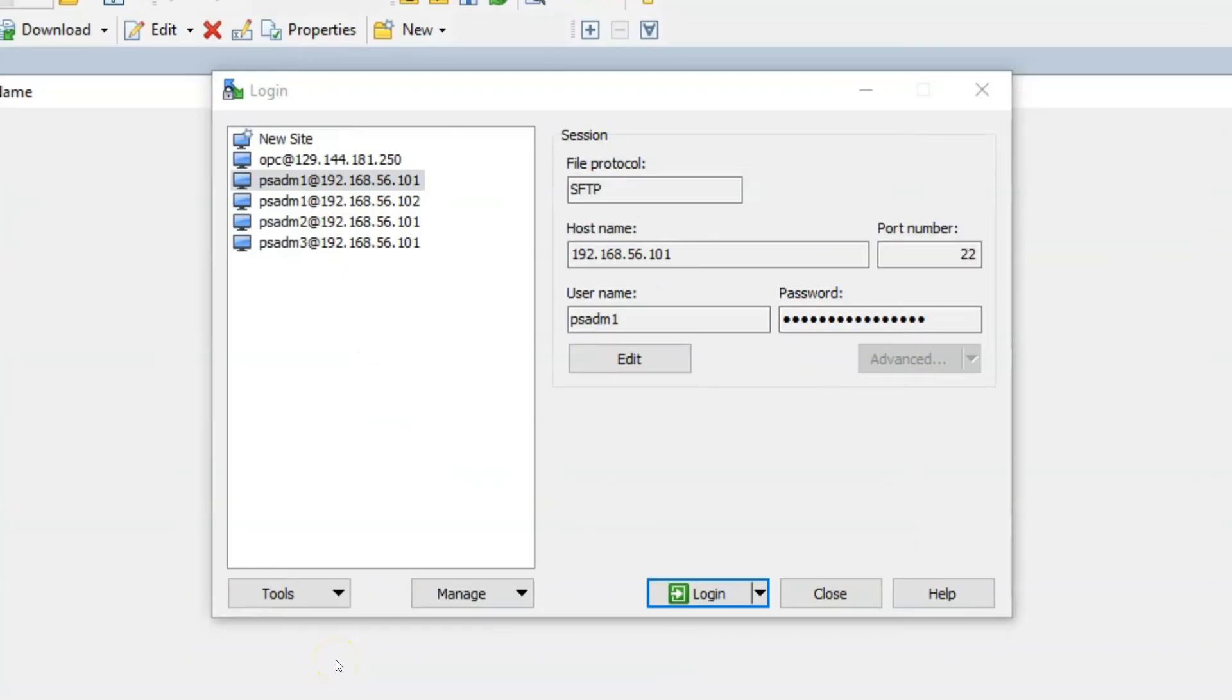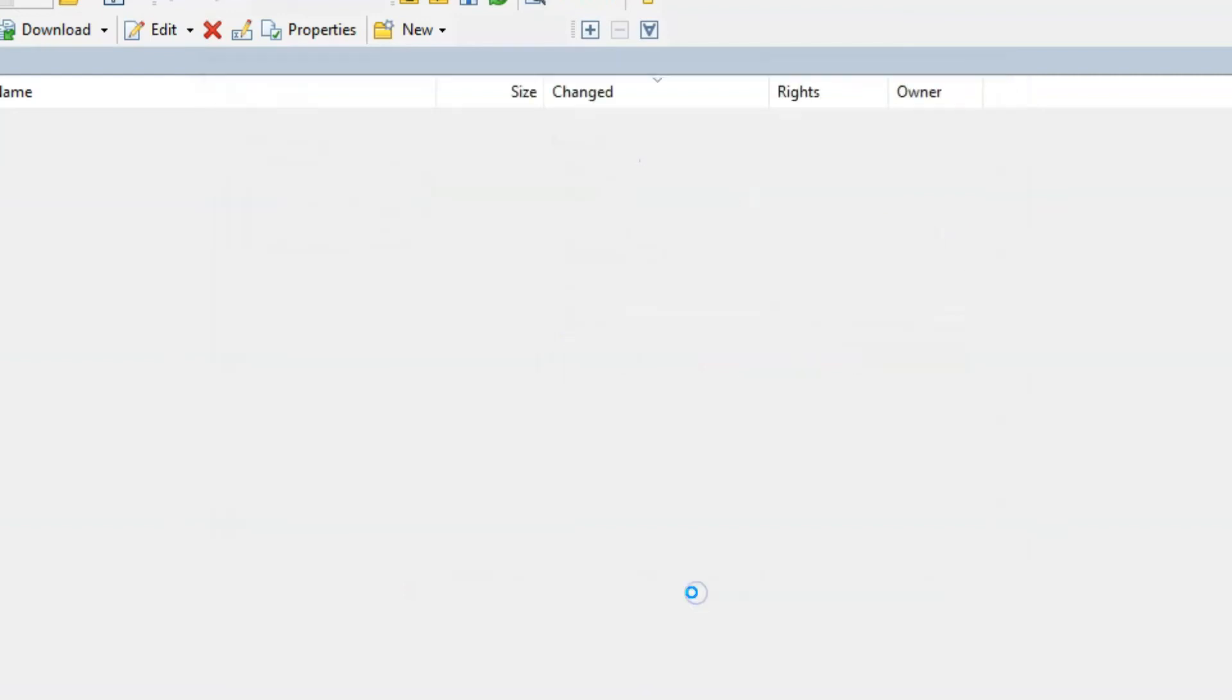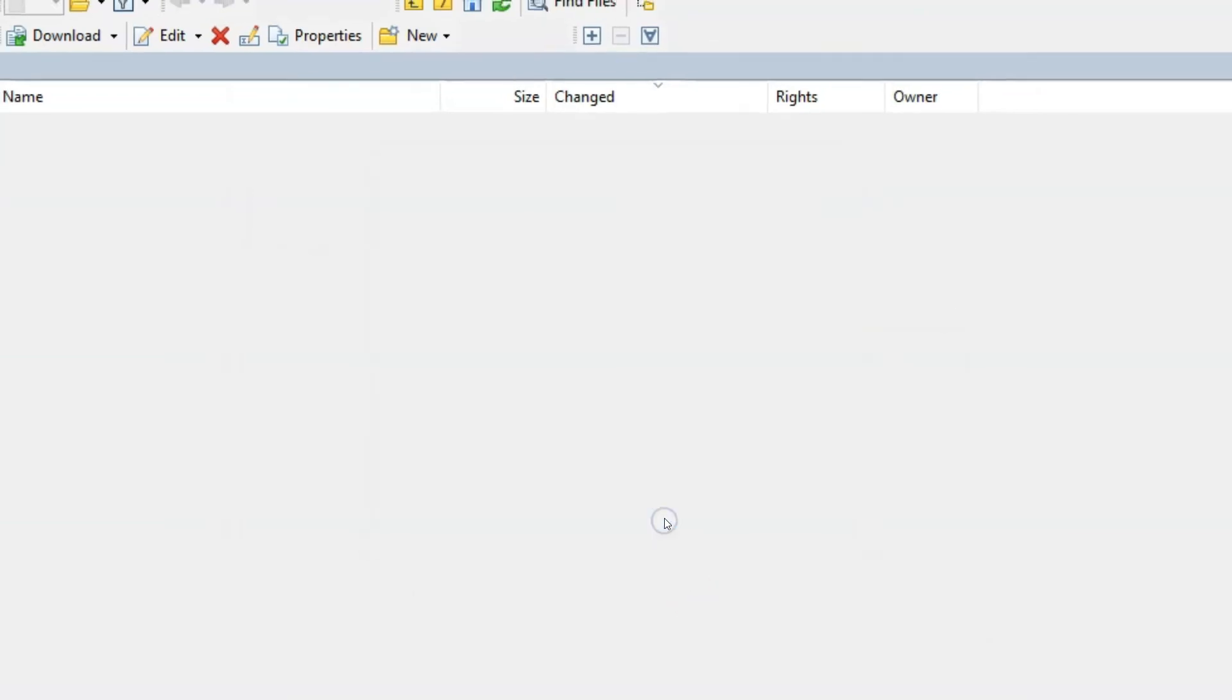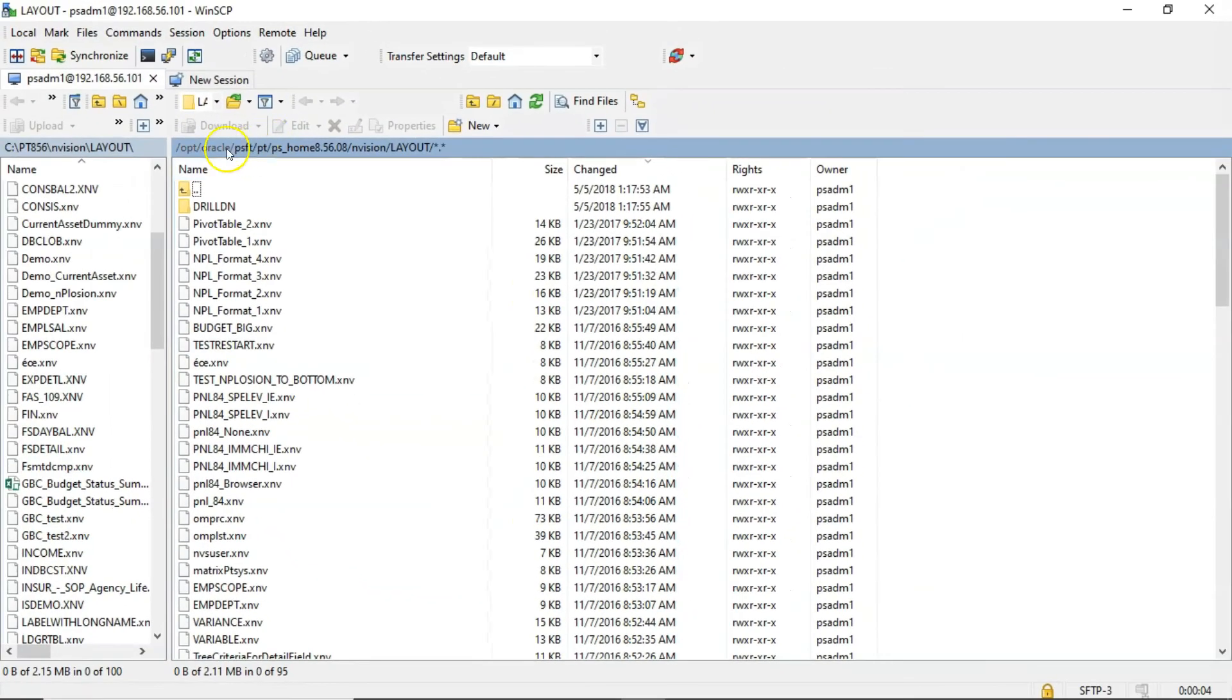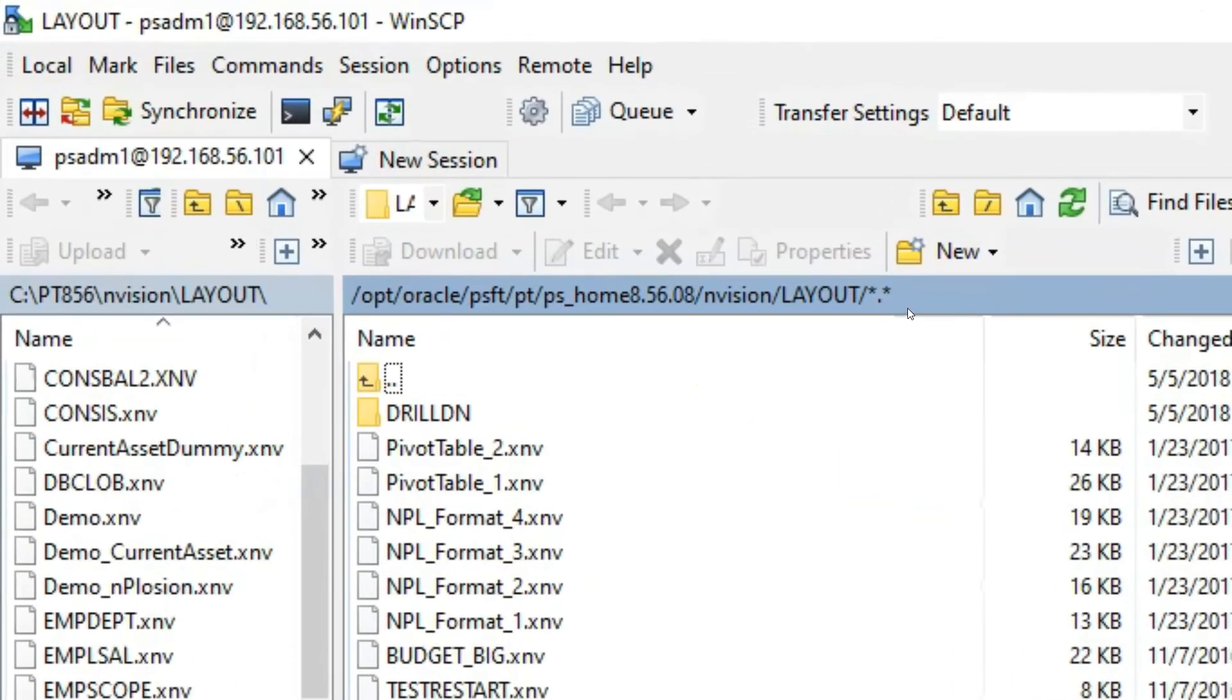Now I am logging into PeopleSoft Server. To transfer the files, I mean the layouts we created in our local machine to PeopleSoft Server. This is my PeopleSoft single user environment. When you log in into the server, make sure you log in as PSADM1 because all the layout files are owned by PSADM1. Clicking on Login button, it's authenticating. Make sure you navigate to this path because this is where all Envision layouts are stored.